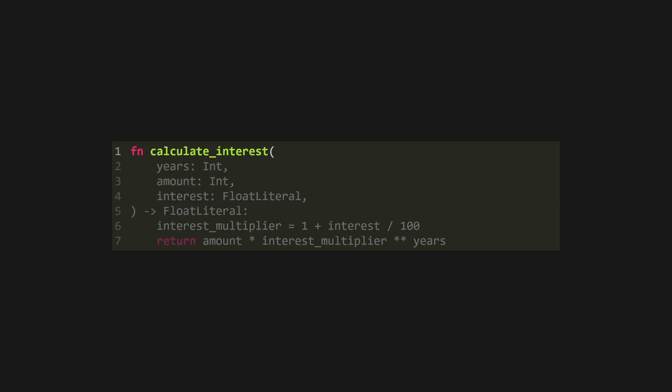Mojo also has two types of functions: functions like Python and more optimised Fn functions. Fn functions require that variables are explicitly marked as constant or mutable, so we have to add the var or let keywords to our variable declarations.